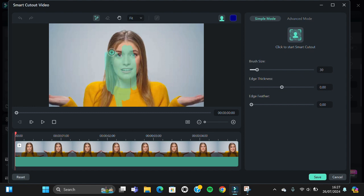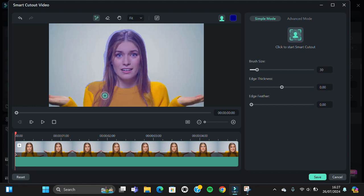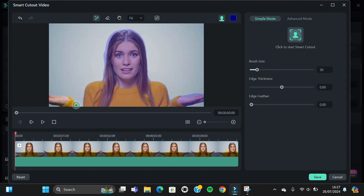We can draw on the object we want to keep, like this. You can also change the brush size. Okay, good. And just continue it. After that, we're going to click on this icon and choose Start Smart Cutout.